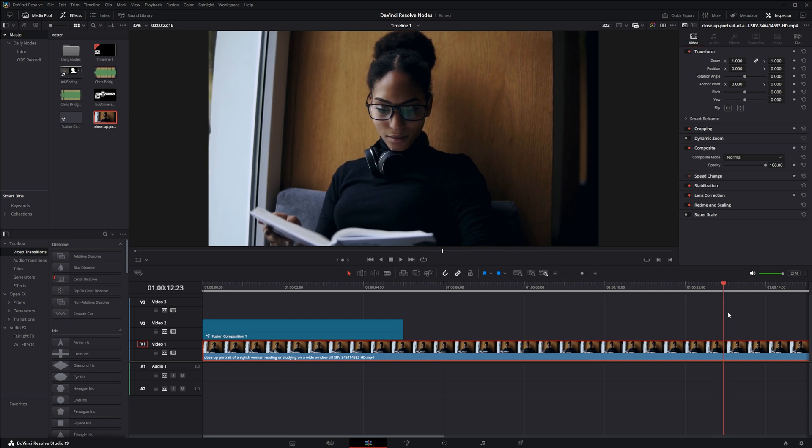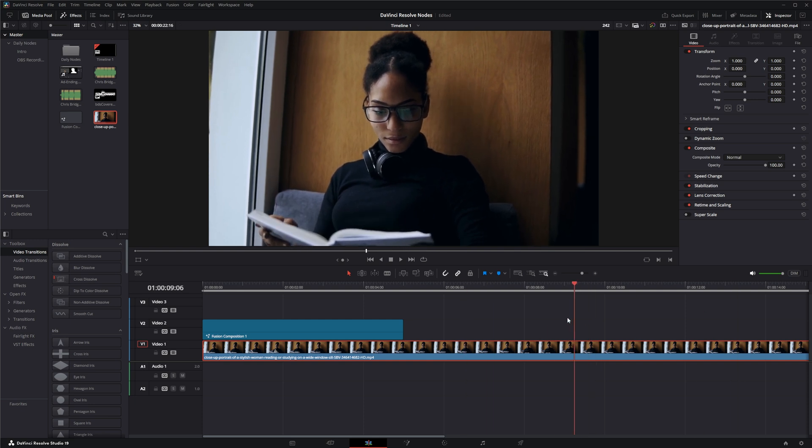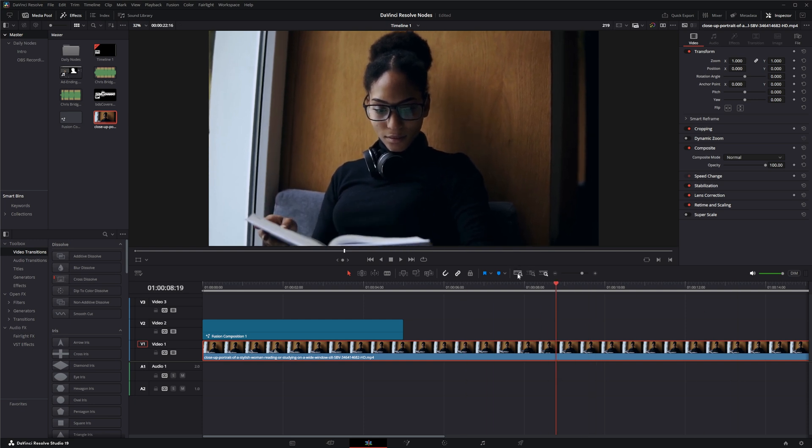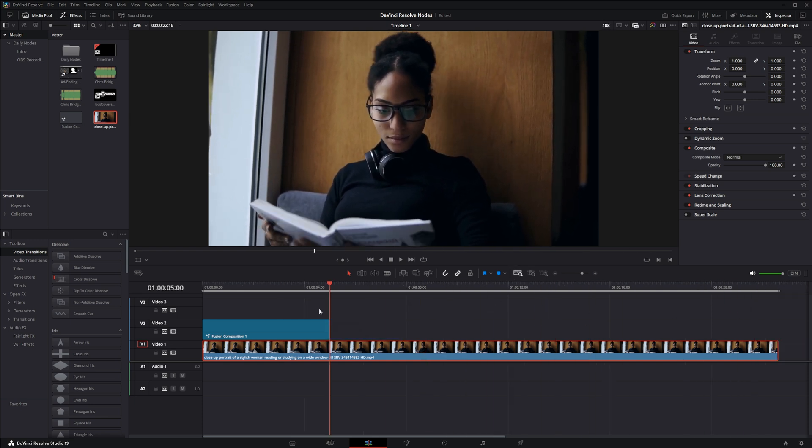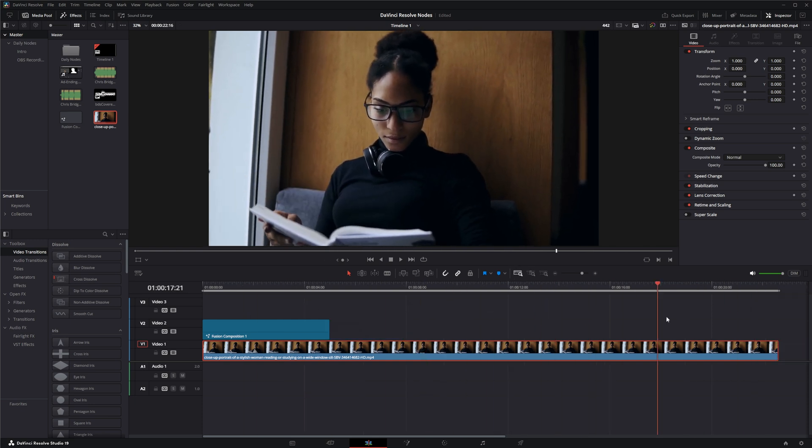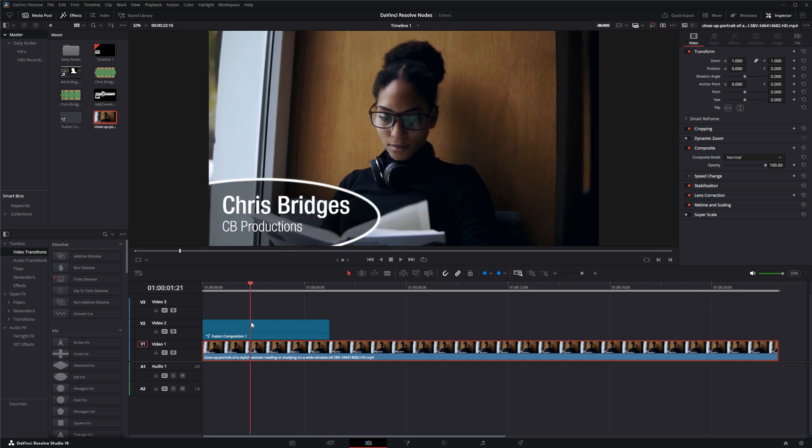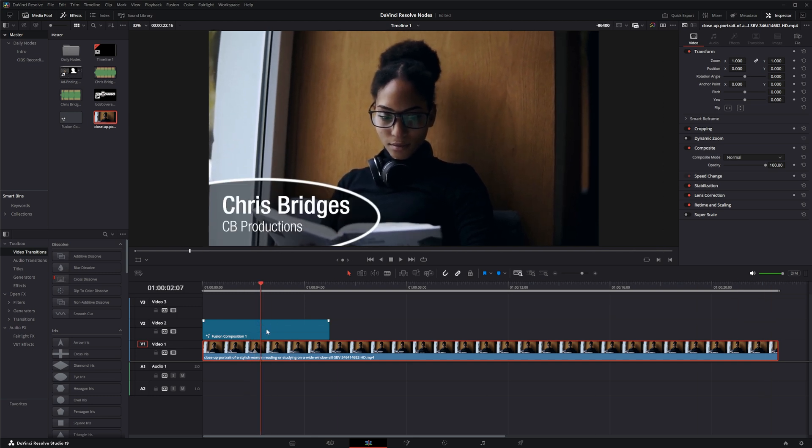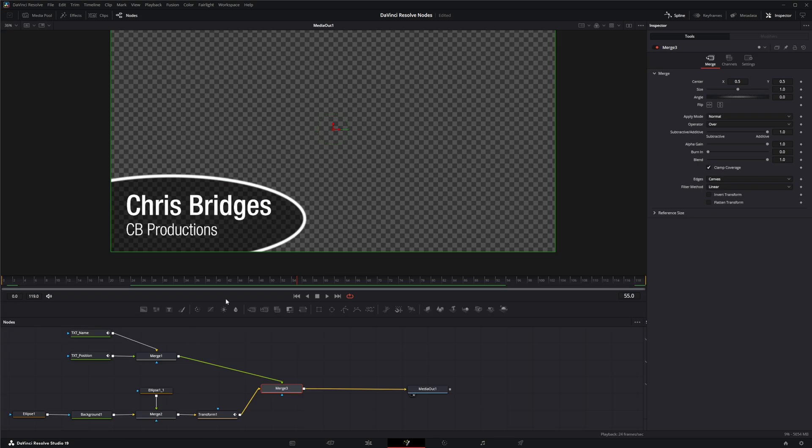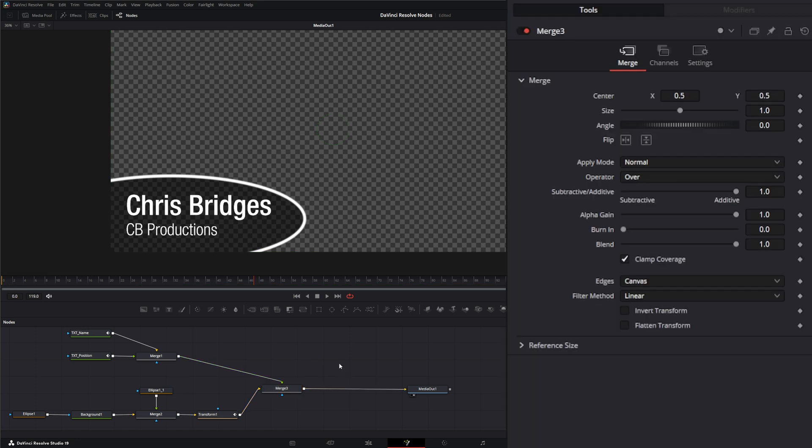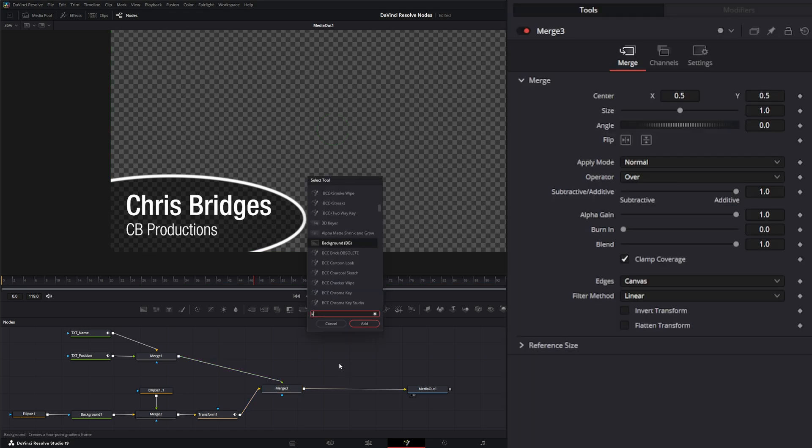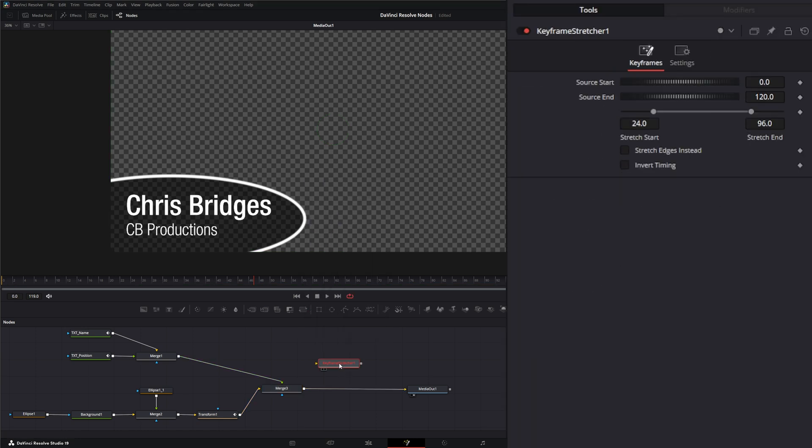Let's say your client said they want the graphic to go over the entire footage and then go out right at the end. Your options are to extend your fusion composition, go in here and make it longer, redo your animation, or we can use a keyframe stretcher.